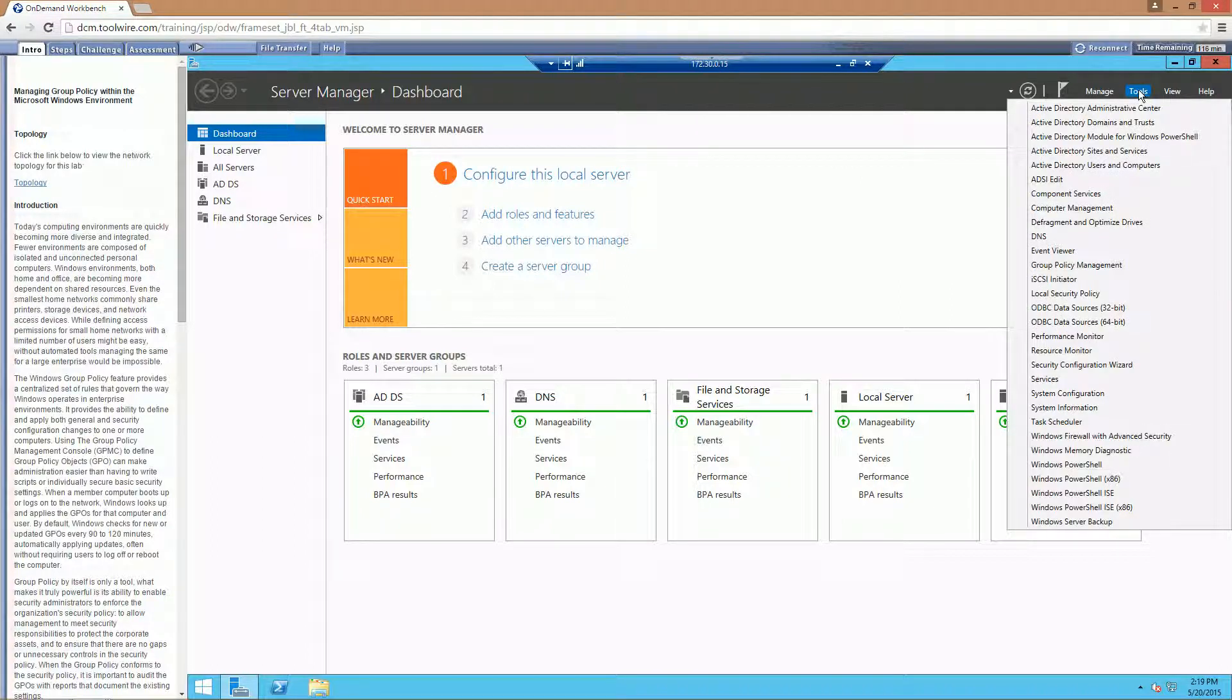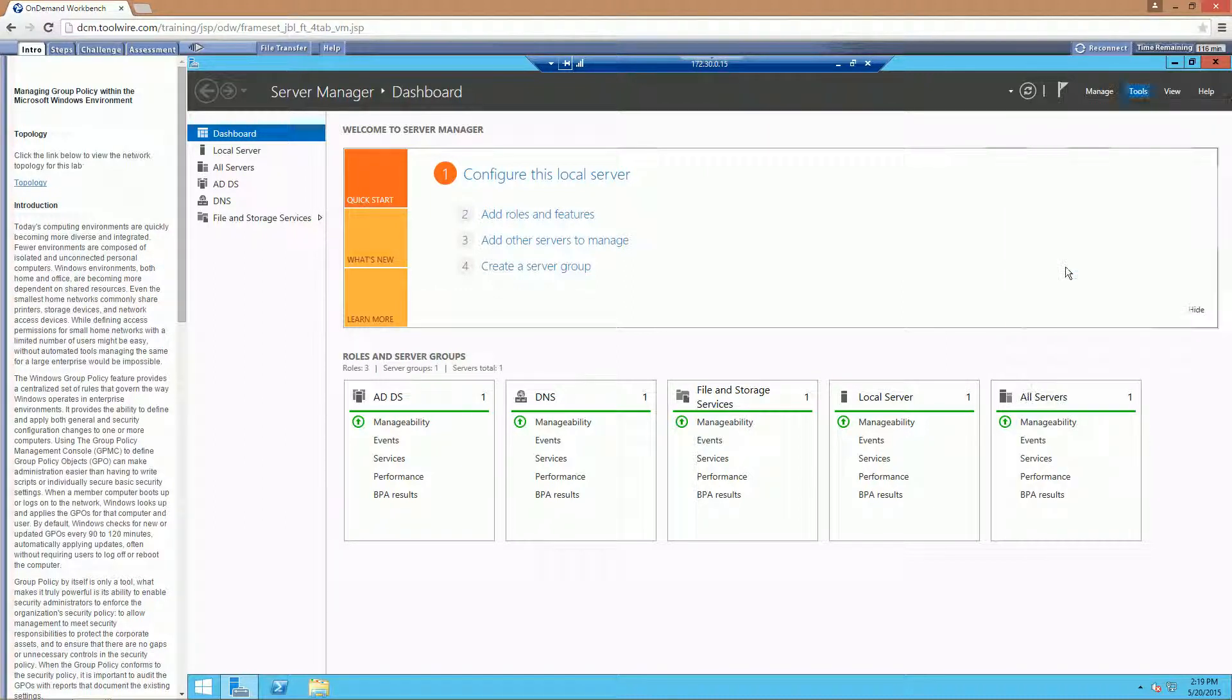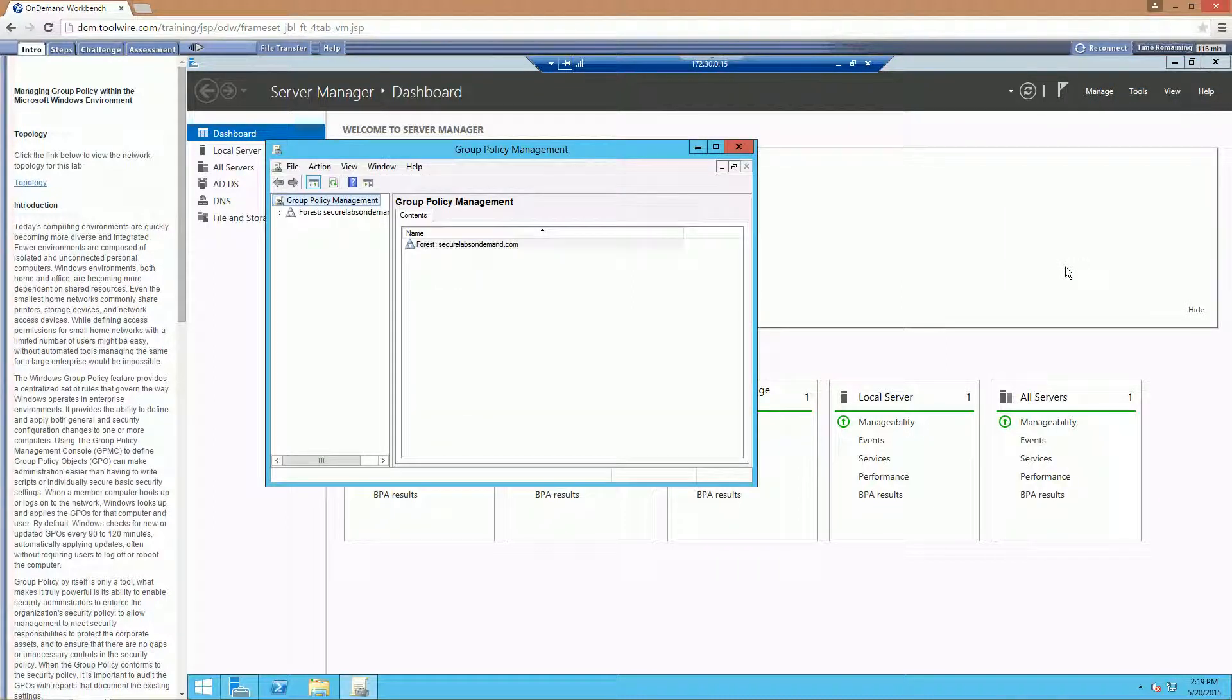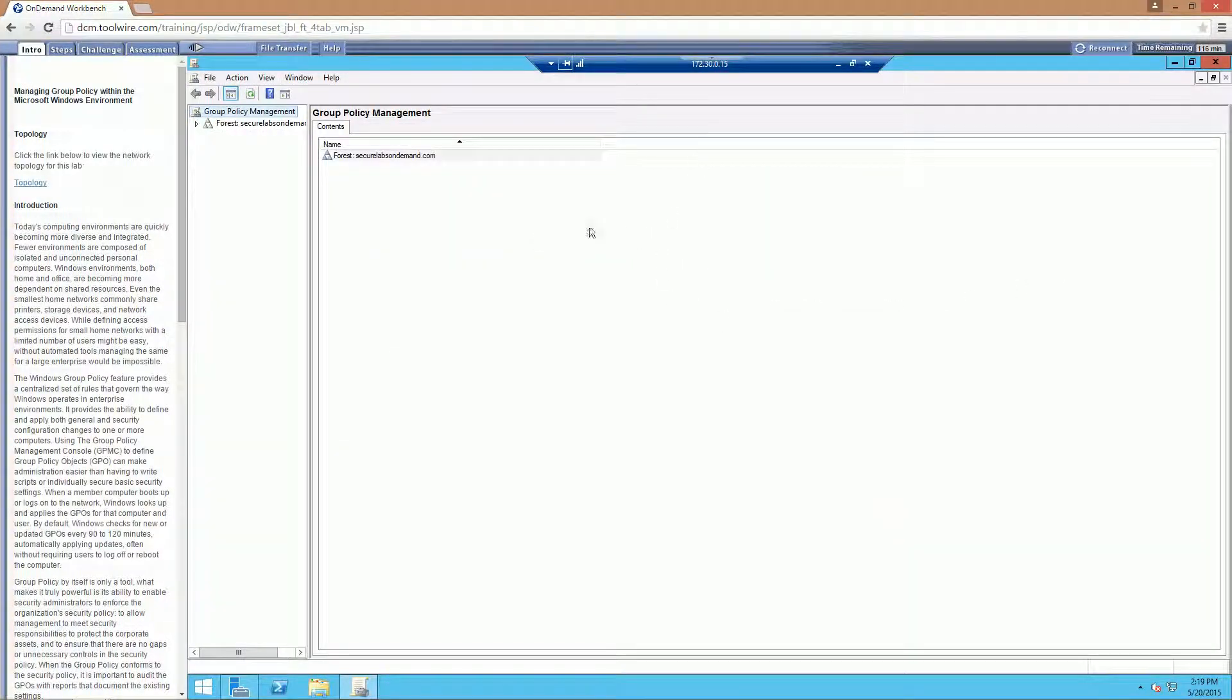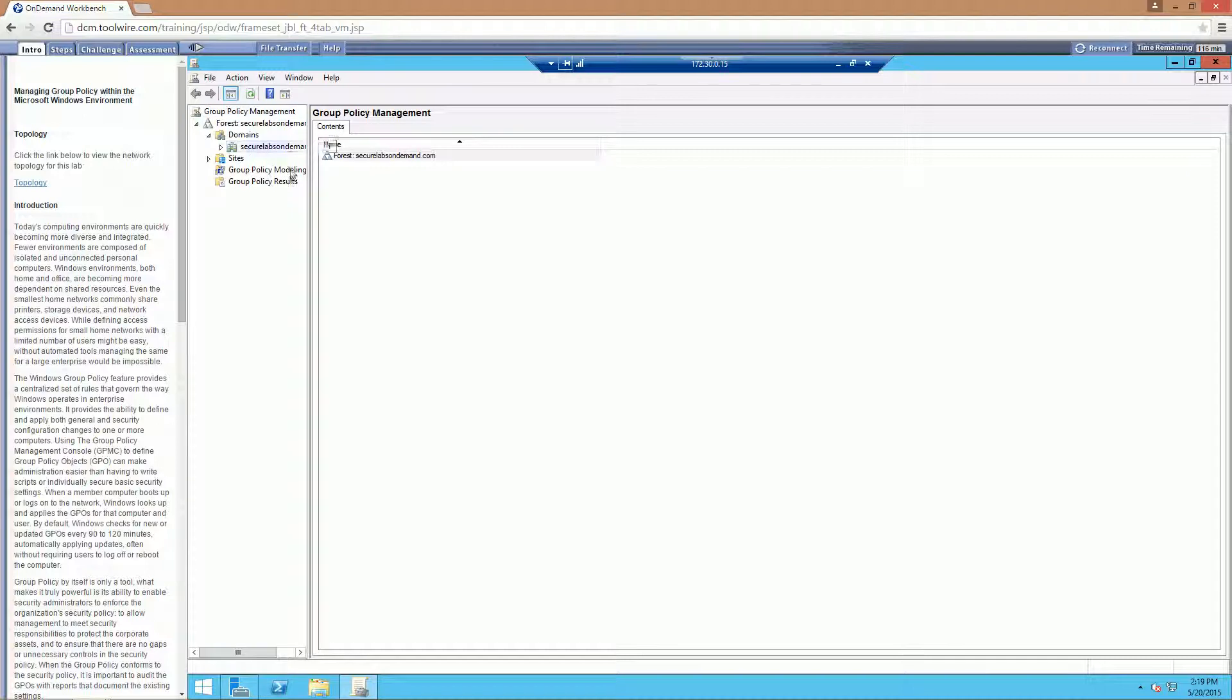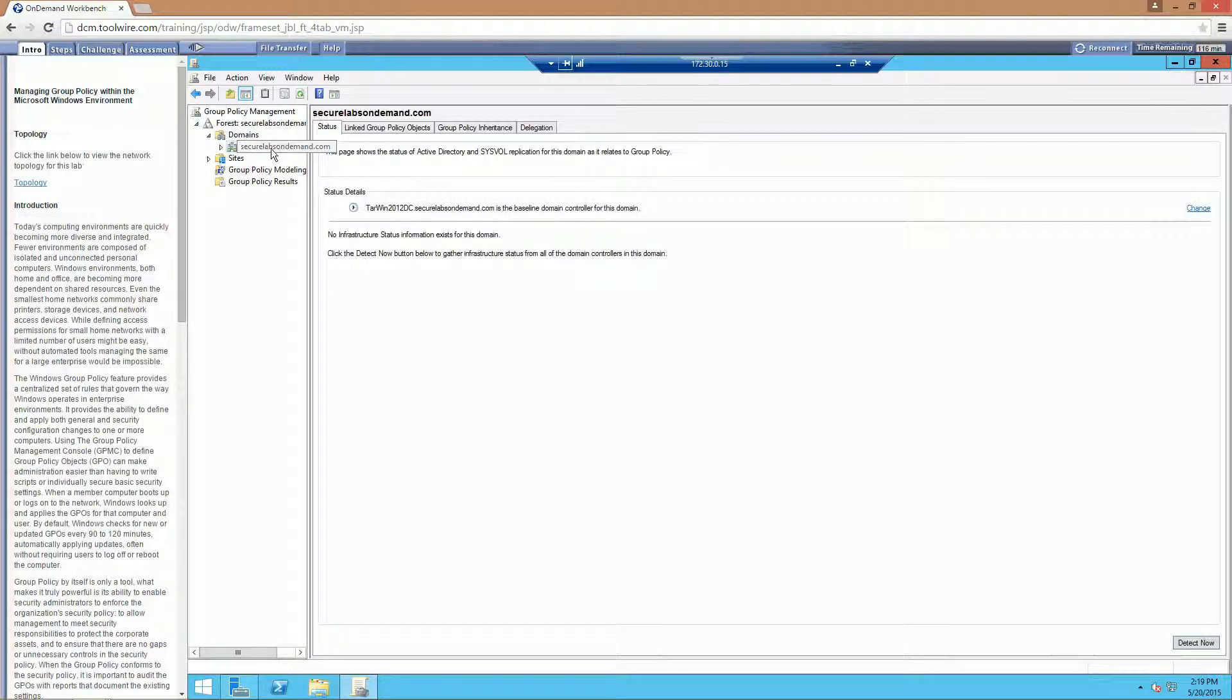We're going to be opening up our Group Policy Management. This is actually one of the big reasons why we use Server is so that we can centralize policies like this. Go ahead and expand out our forests and our domain. And you should be able to see our domain now, SecureLabsOnDemand.com.